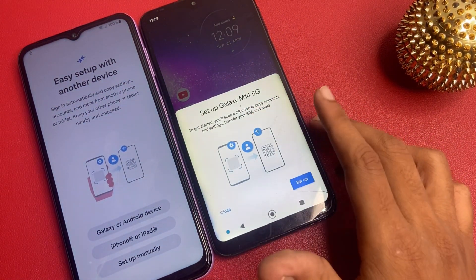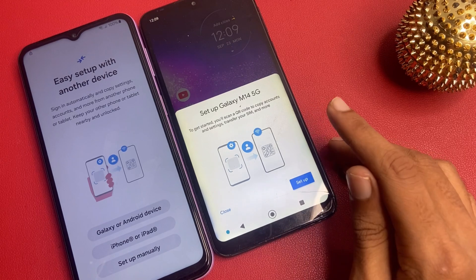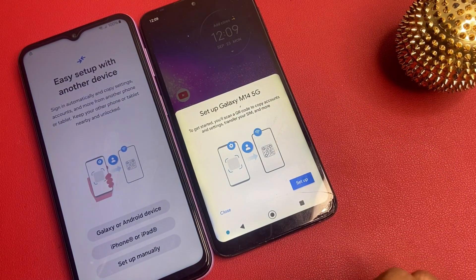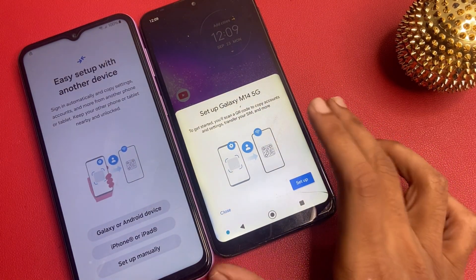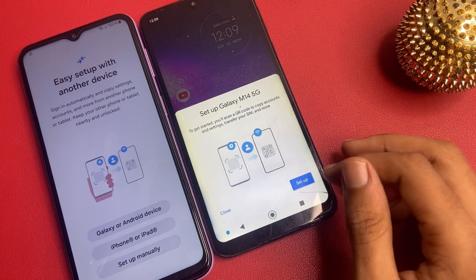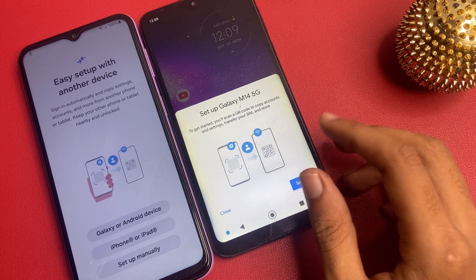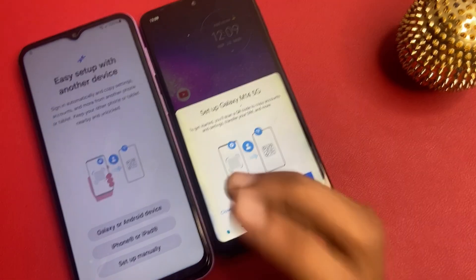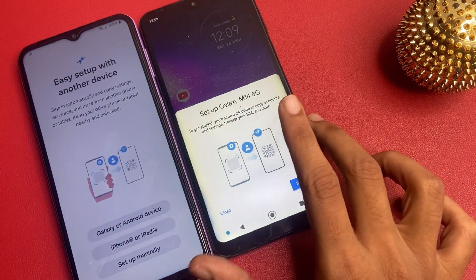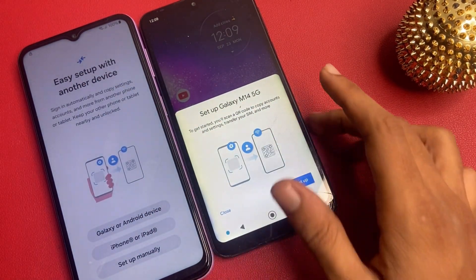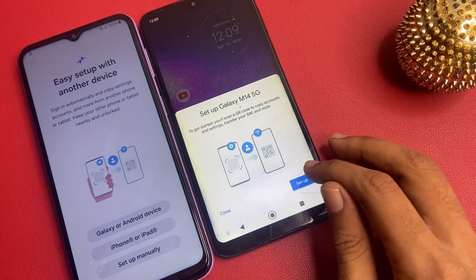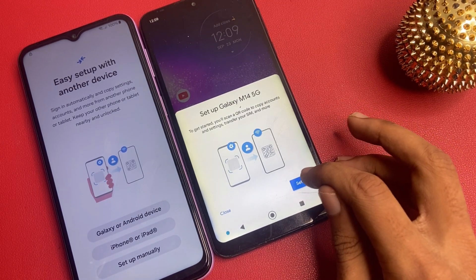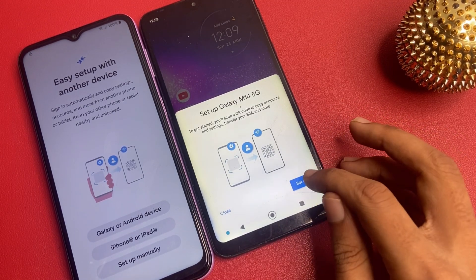Okay friends, now you can see there is a message arriving on my other phone: Setup Galaxy M14 5G. So click on this setup. Please ensure you give 10 seconds properly on this page. And now setup — I click on this setup icon.